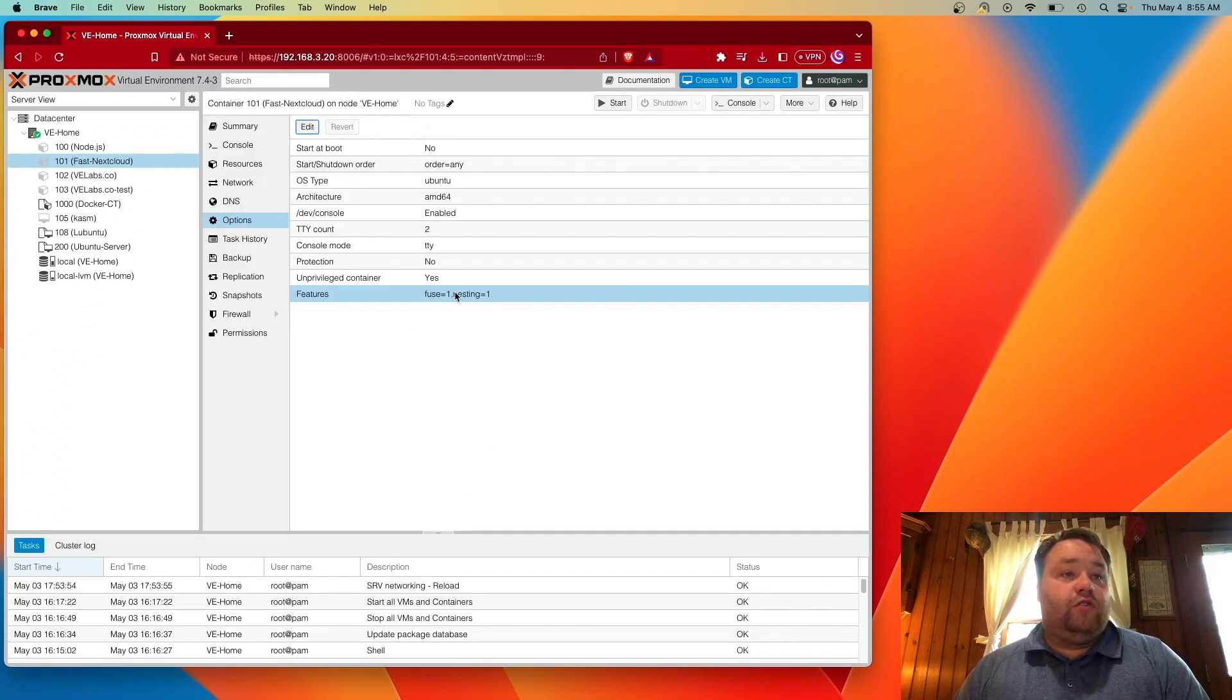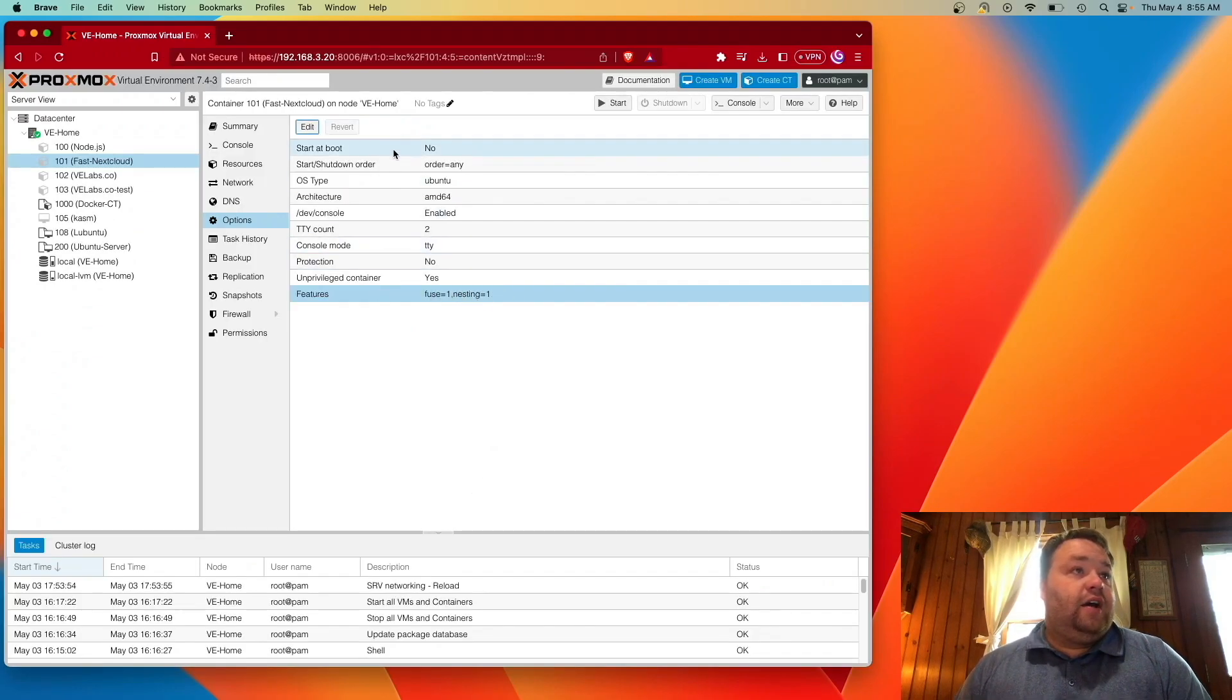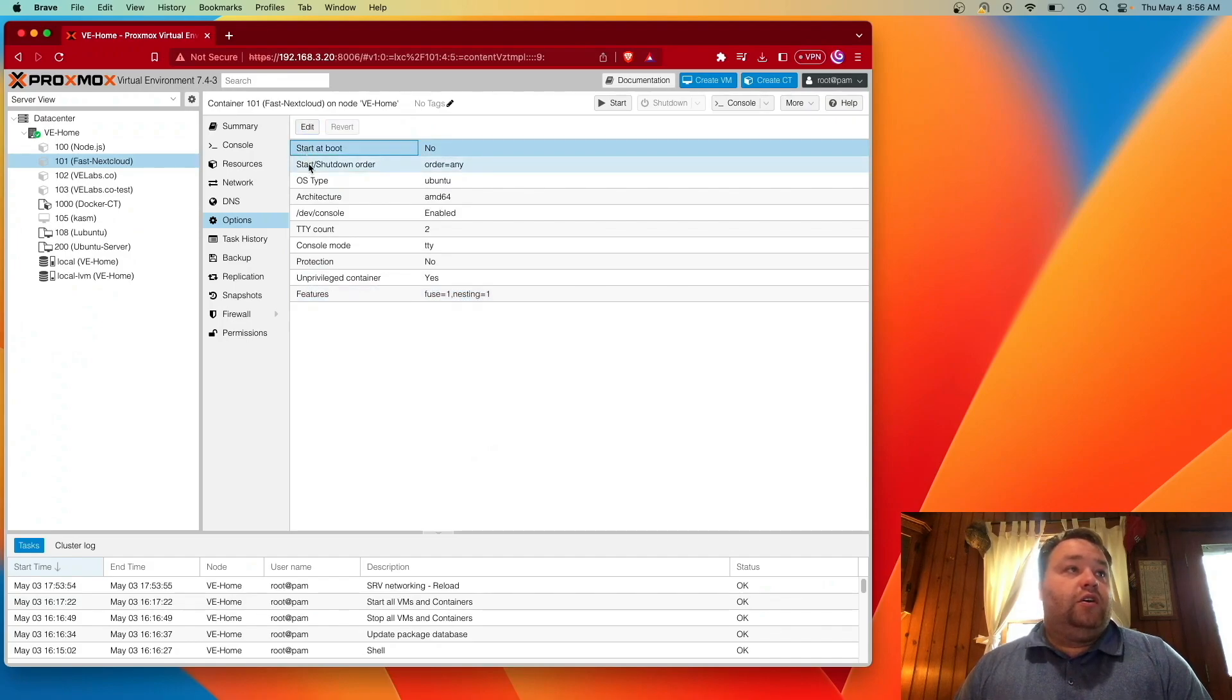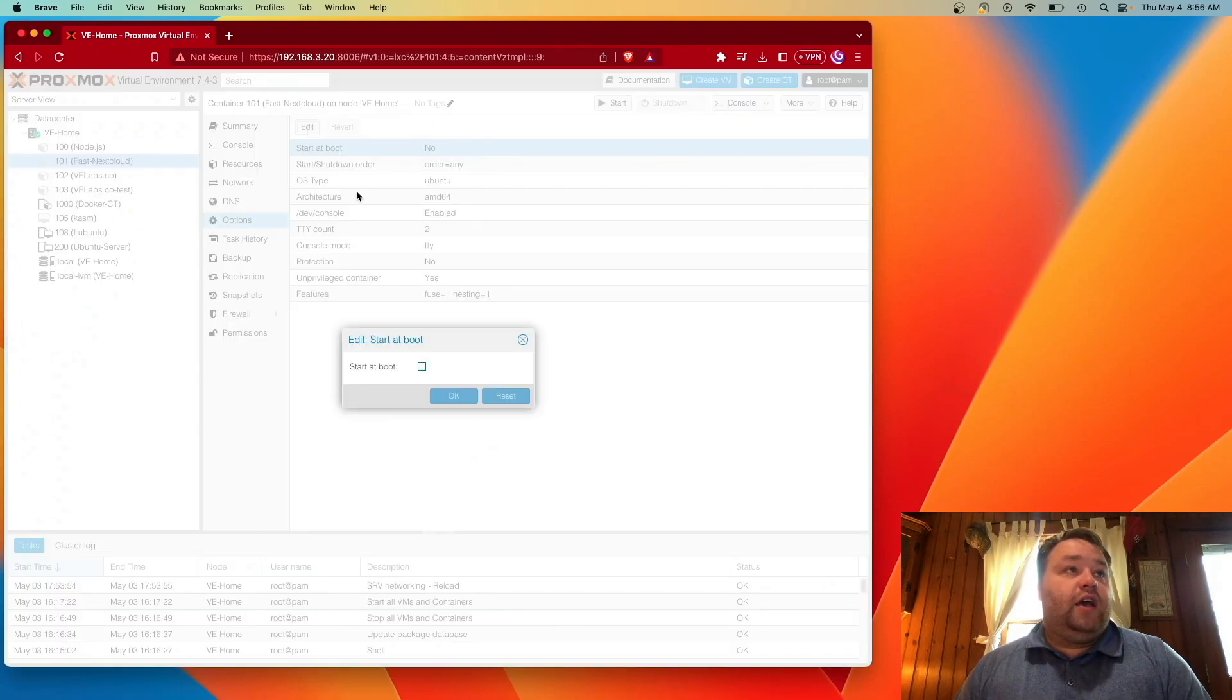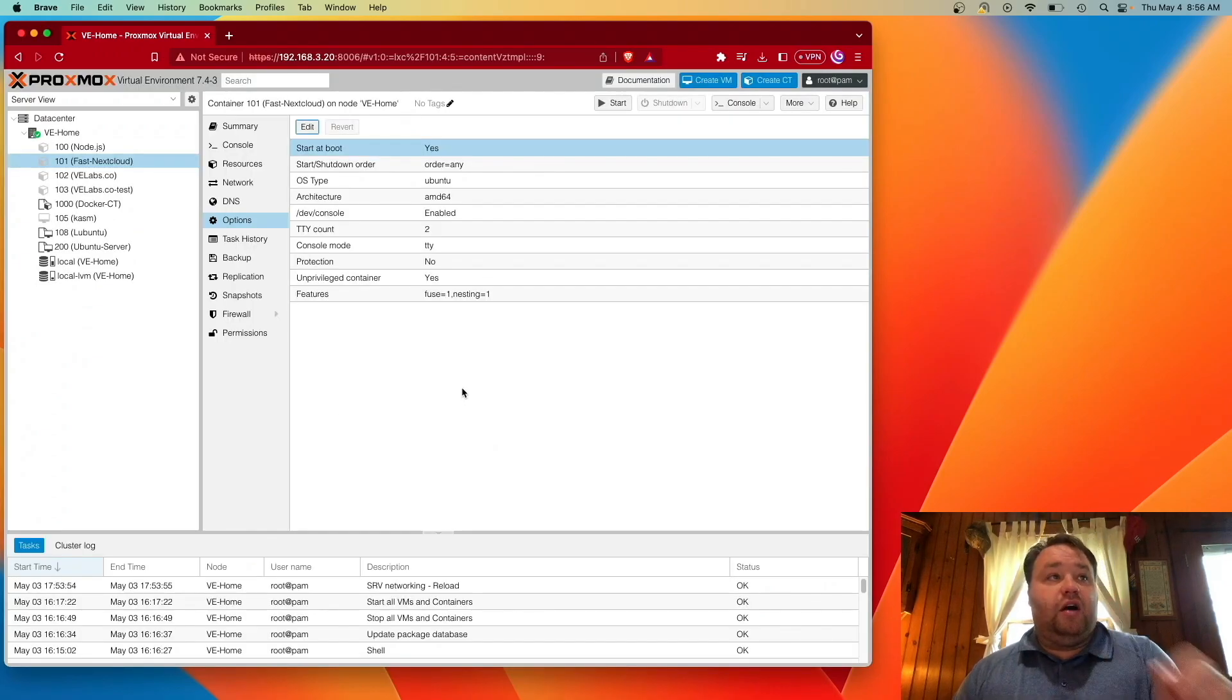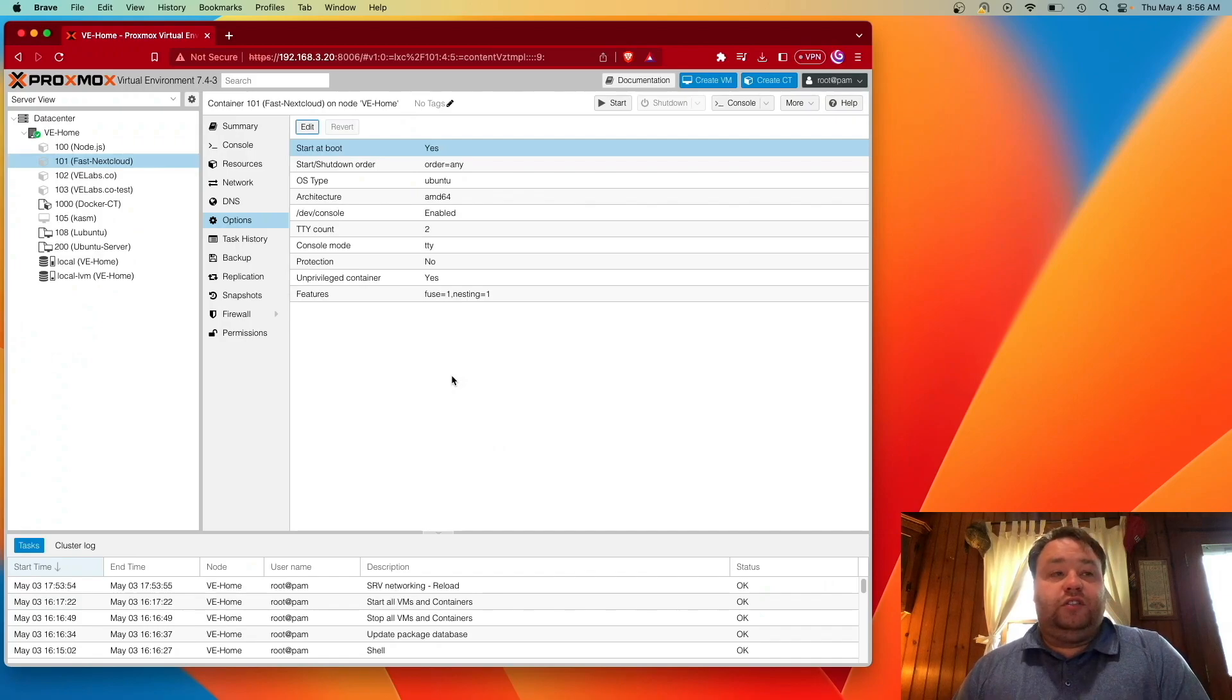And then, of course, nesting is still on. Now, you'll probably, if this is your storage, want to also click here, hit edit, and tell it to start on boot. That's going to start this container up if your system restarts. Alright, so now we can hit start and console.